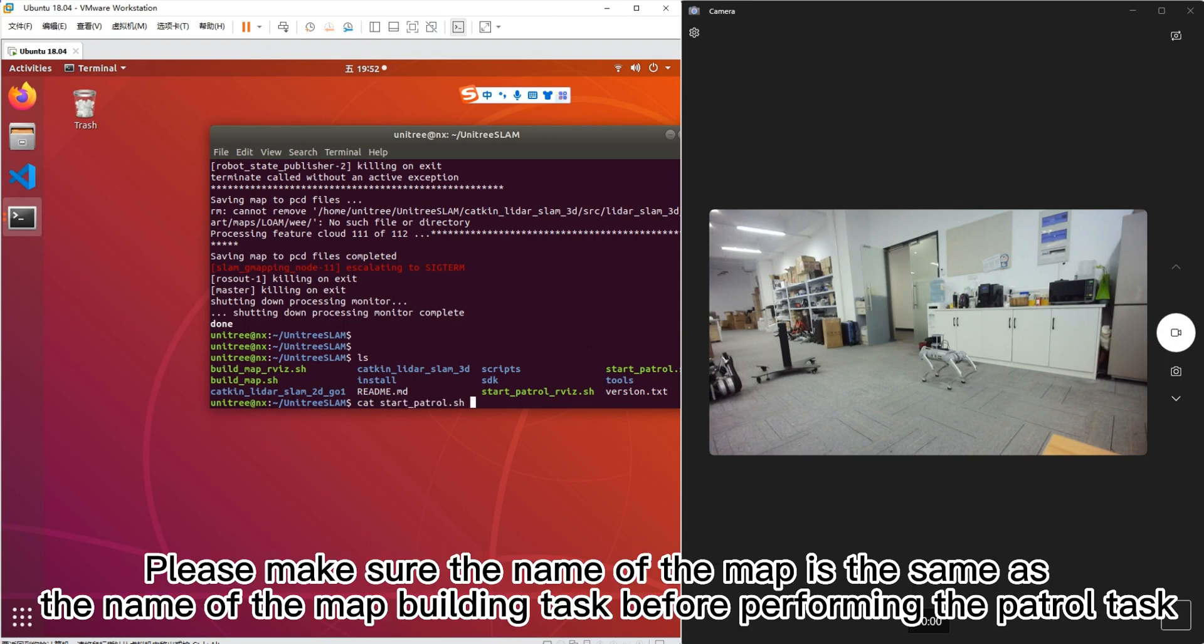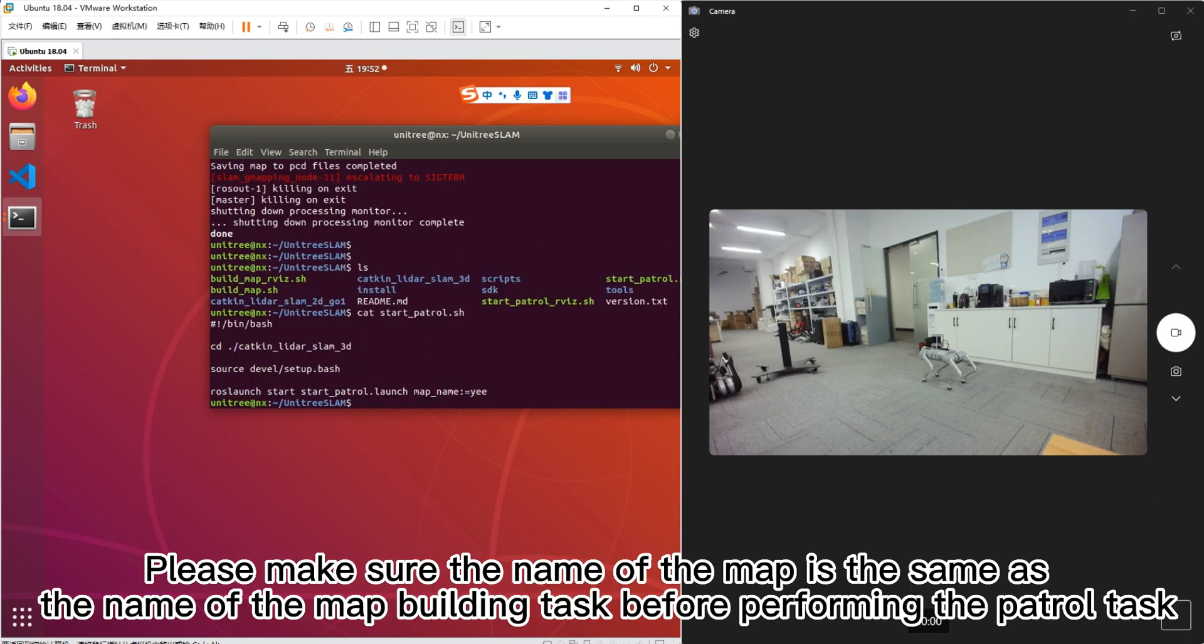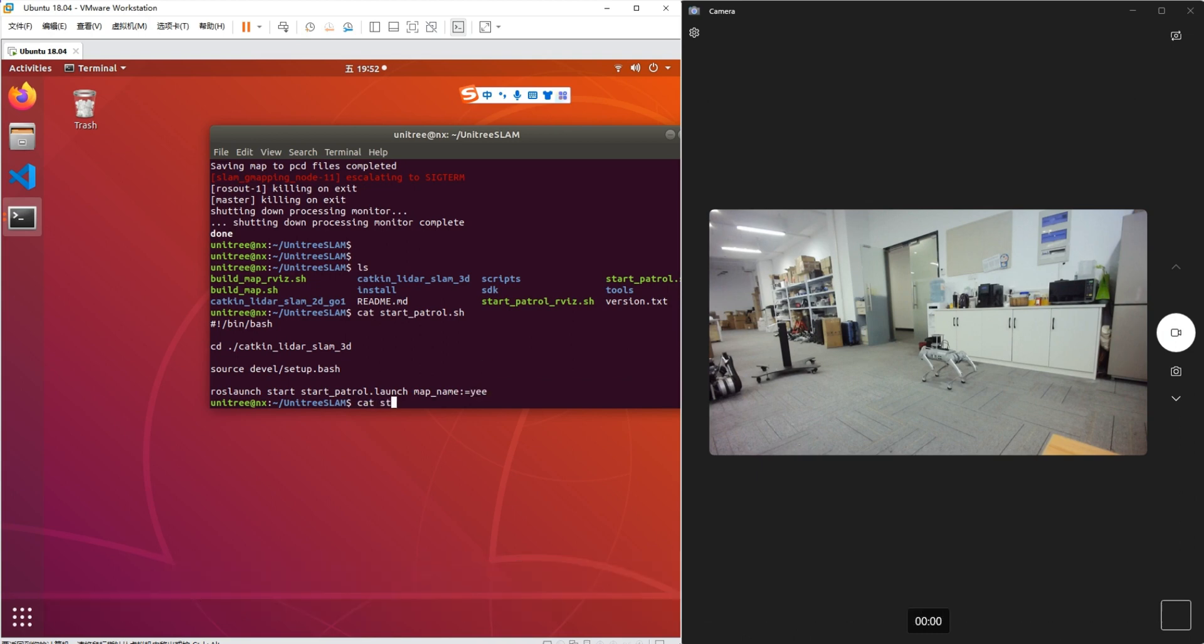Please make sure the name of the map is the same as the name of the map building task before performing the patrol task.